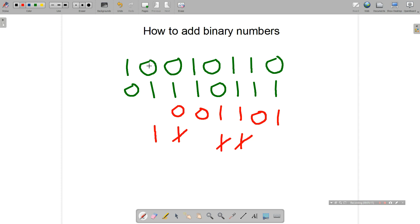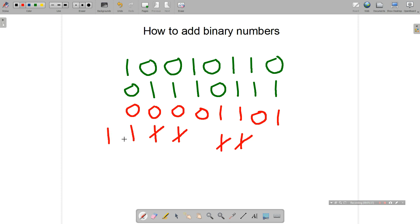Column seven: zero plus one plus one again makes one zero, so we put a one there and zero in the result. Finally, we have one plus zero plus one, which equals two, or in binary one zero. So we put the zero there and carry the one across. There's nothing left to add, so we bring that one up. The answer to this addition is one zero zero zero zero one one zero one.